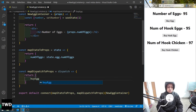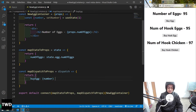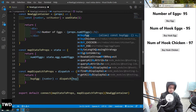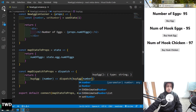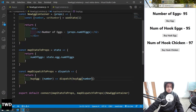mapDispatchToProps goes to the action creator. This time we are going to pass a number because we are understanding how to pass a different number — earlier we were not passing any number. So dispatch byEgg with a number parameter. If you look at the earlier EggContainer, we were just calling it with no parameters, but here the change is we are passing the number.